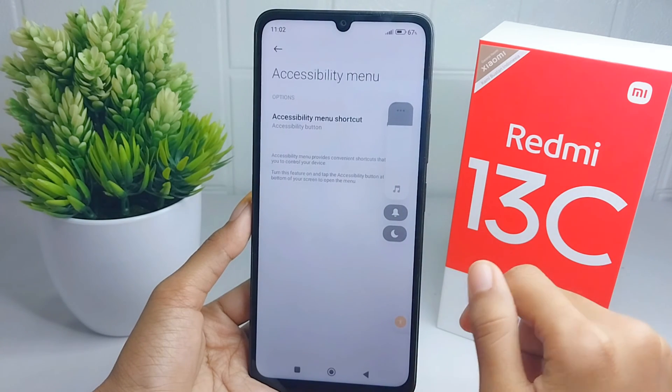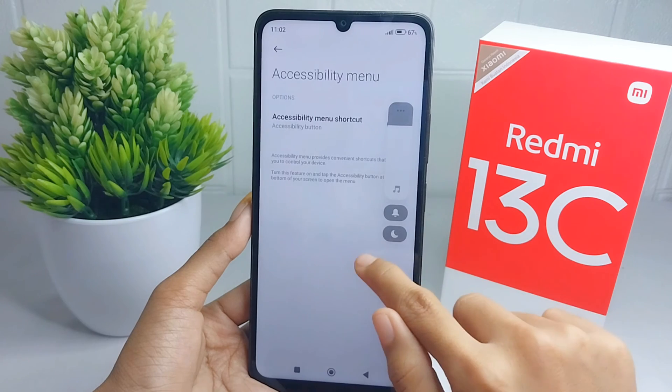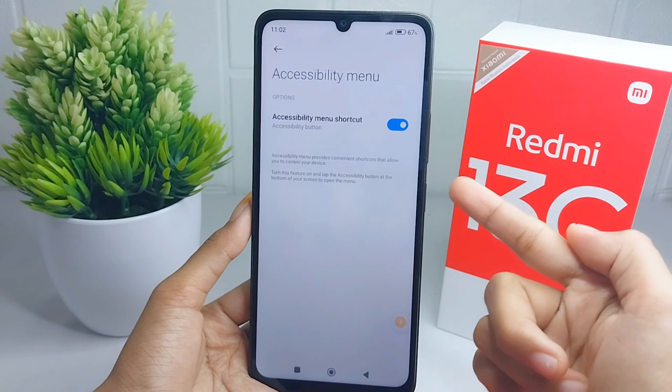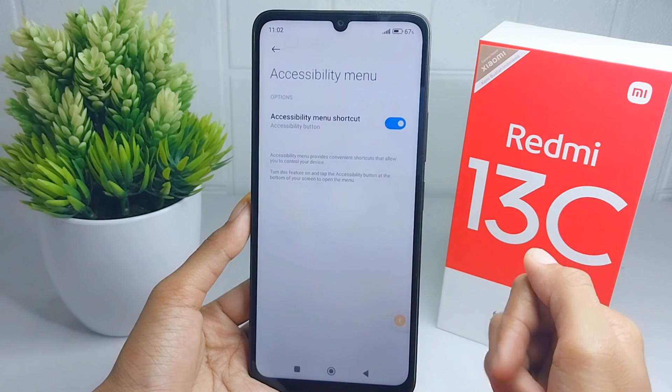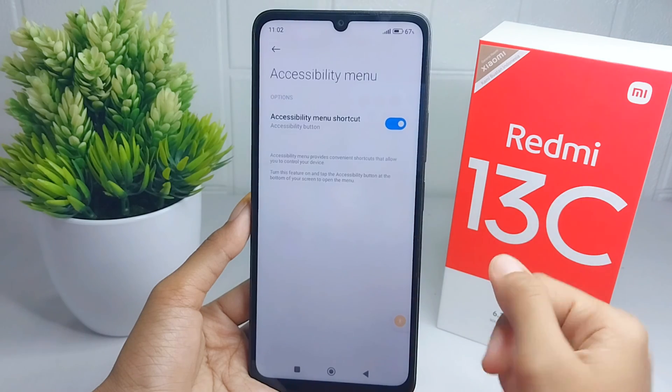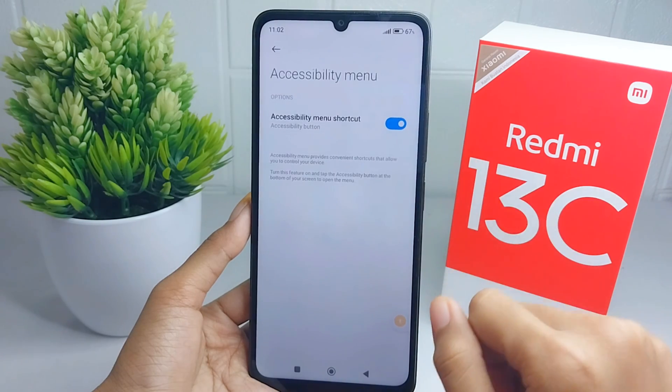On the Redmi 13C device. If you found this video helpful, don't forget to like and subscribe to get more information from this channel. Thank you.